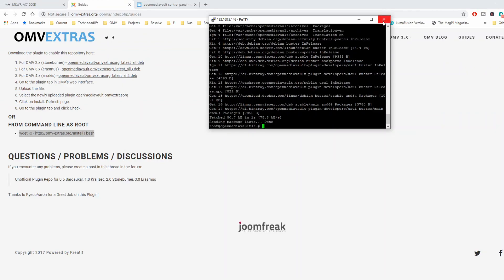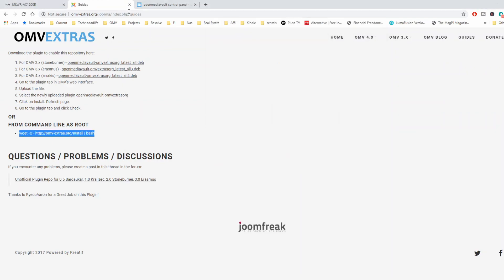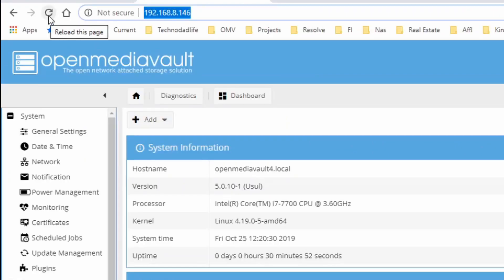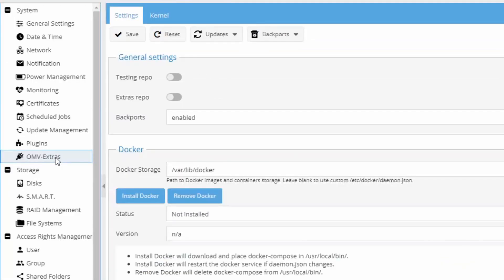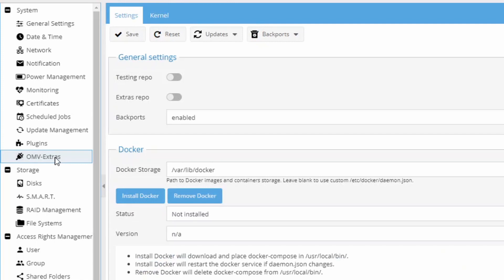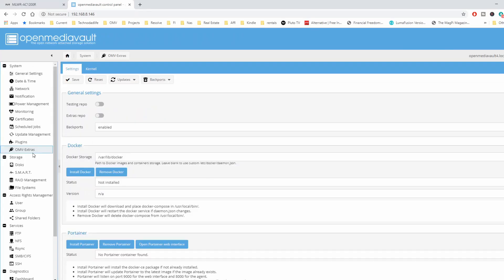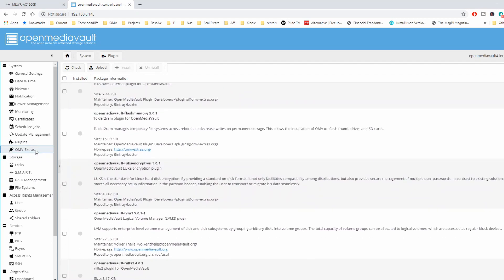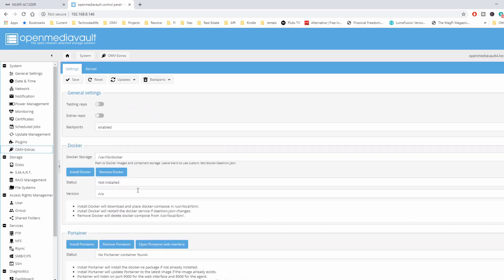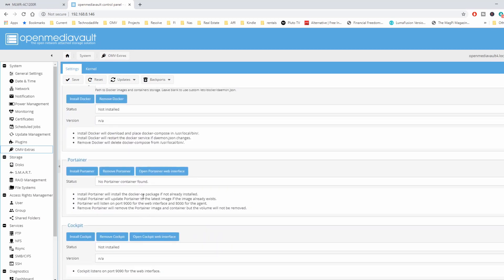Once that's done, you can close that window. Go back to your OpenMediaVault and refresh the page. Now you can see that OpenMediaVault Extras is there. You can go through and install any plugins you want — add Docker, Portainer, or Cockpit — and go from there. Hope you found this helpful. Make sure you like and subscribe, and we'll see you next time.